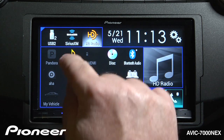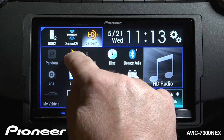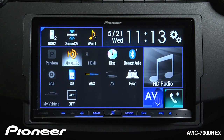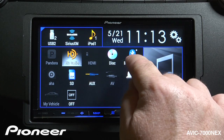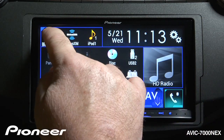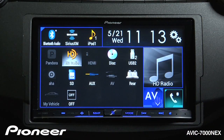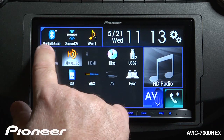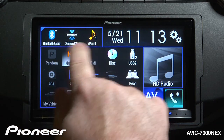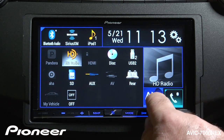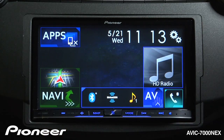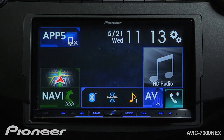I want to put my iPod in my shortcut list, so we'll put that over top of HD radio. I also want Bluetooth audio up there — I'm going to put Bluetooth audio in on top of USB. Now I have Bluetooth audio, Sirius XM, and iPod. When I touch the AV button again, you see my shortcut list has changed and I can get to my favorite sources.